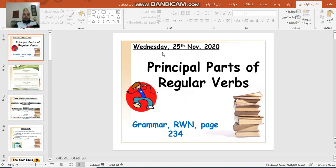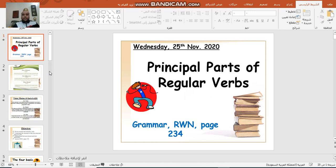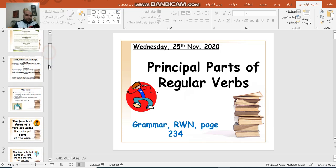In the name of Allah, peace be upon Allah, peace be upon señores Muhammad and his employees all together. Good morning, Grade 6. Today we're going to revise the principal parts of regular verbs. We're going to do it together through this video.